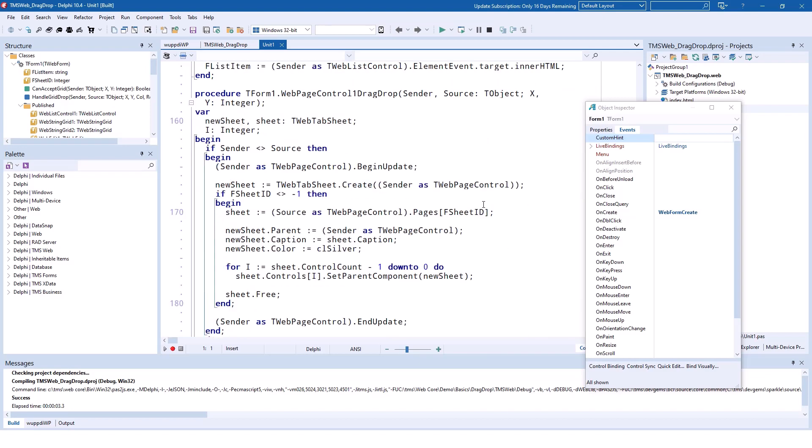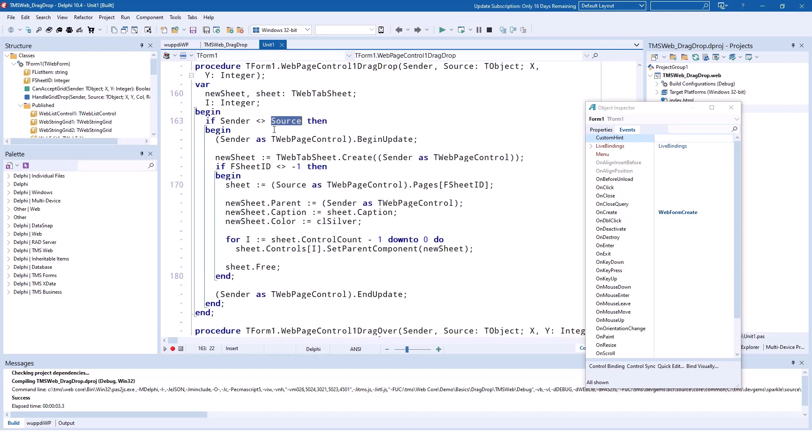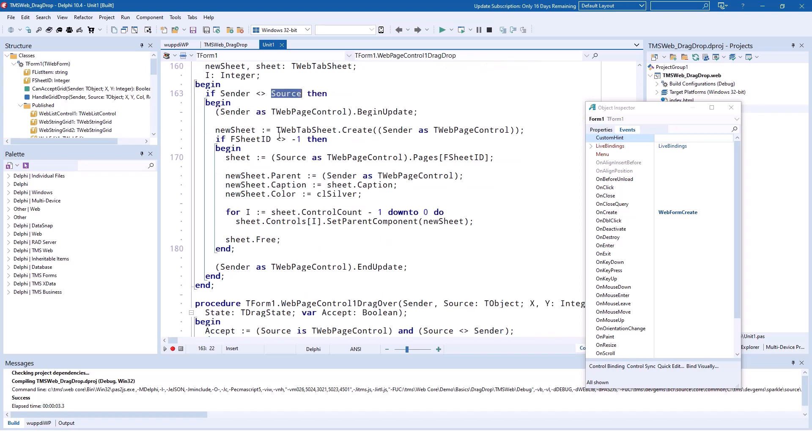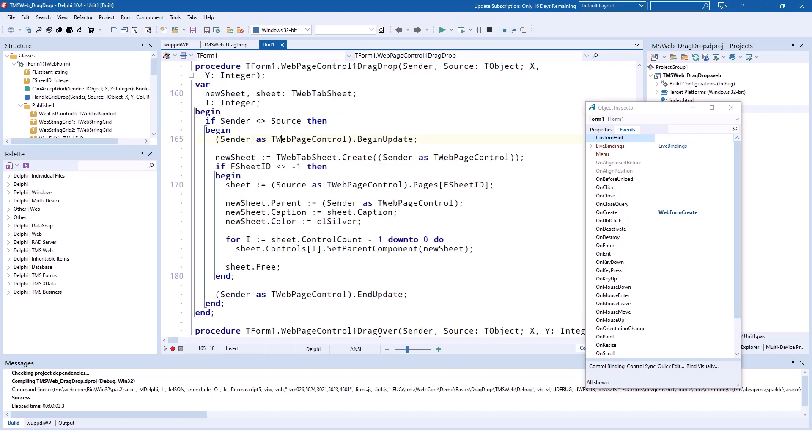The second event, the DragDrop event, really has to do the modification of the control meaning it has to move over the tab sheet from one page control to the other. Let's focus on the drag-and-drop related specific implementation. TMS is extra careful here with this implementation checking again that the sender is not equal to the source. Then we can cast directly to TWebPageControl because we are certain that it is a TWebPageControl because our drag operation would not be accepted if it wouldn't be a TWebPageControl.